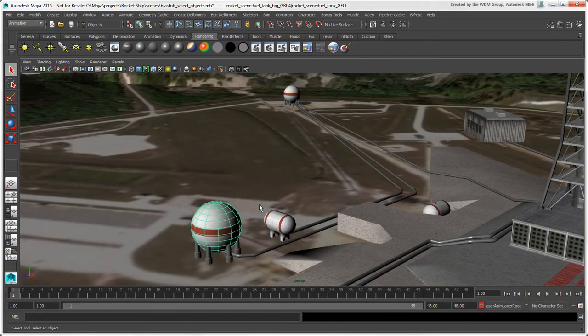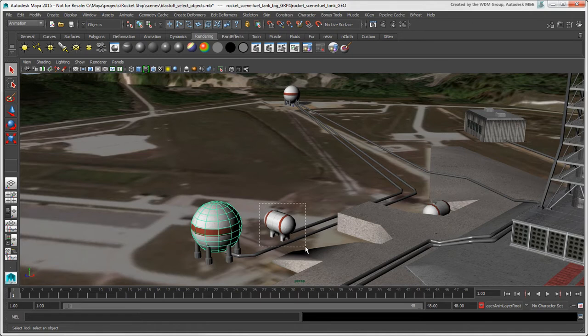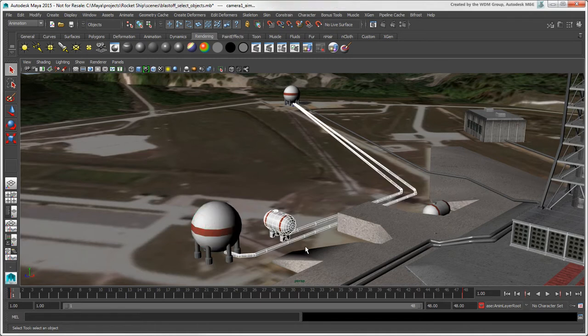You can also drag to create a marquee like the Rectangle Select tool in Softimage, and anything it touches is selected.